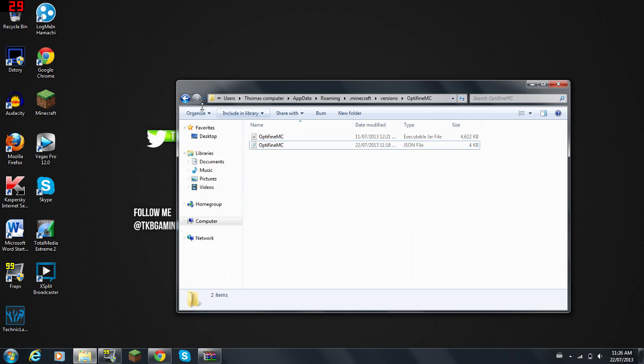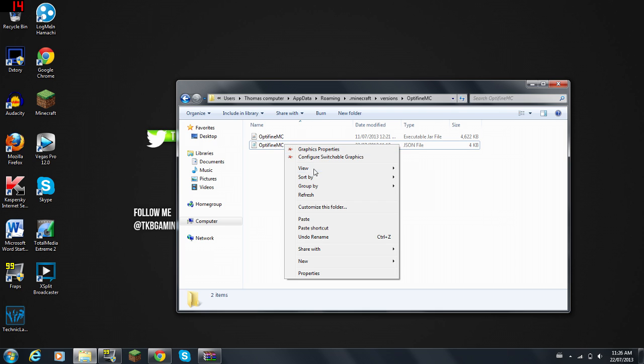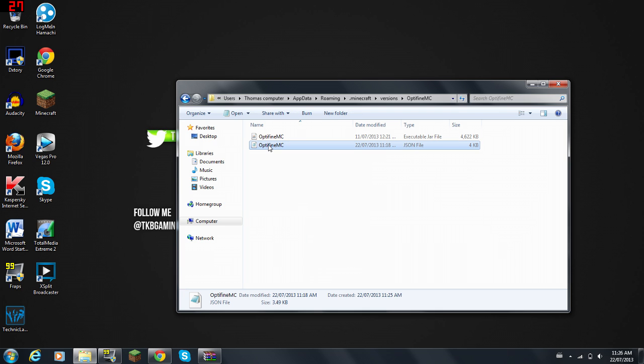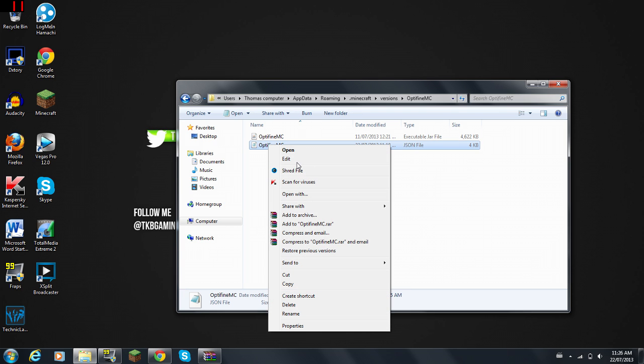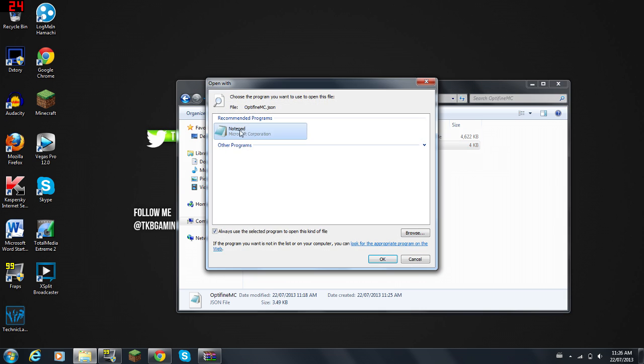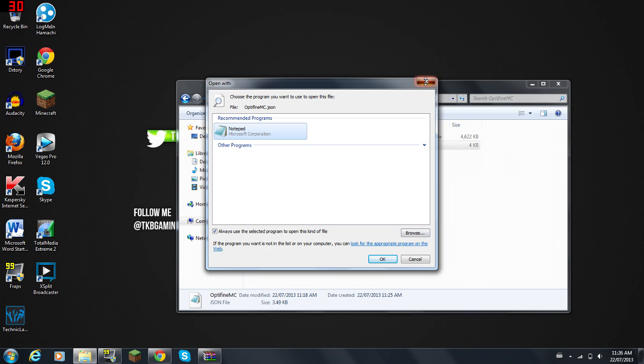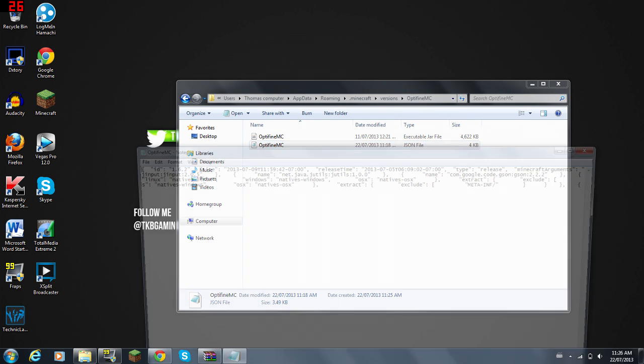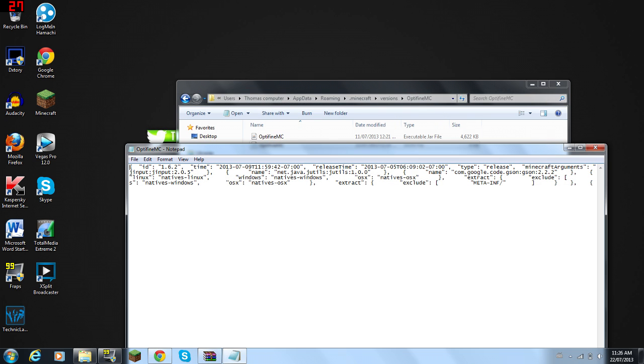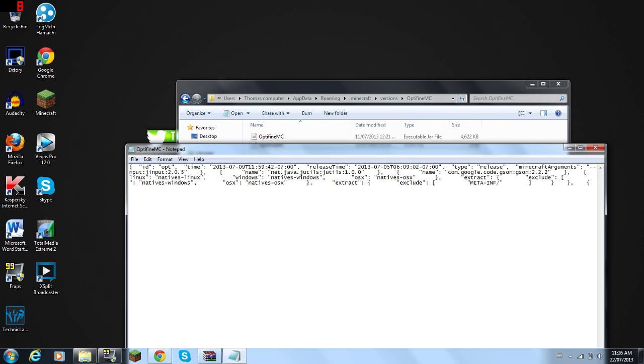Now what you're going to do is open the JSON file with Notepad or WordPad. You can just click Open With and find the thing you want to do it with. So I'm just going to open it up. Between the ID and time, you're going to change this to whatever you have for the other thing, so OptiFine MC.